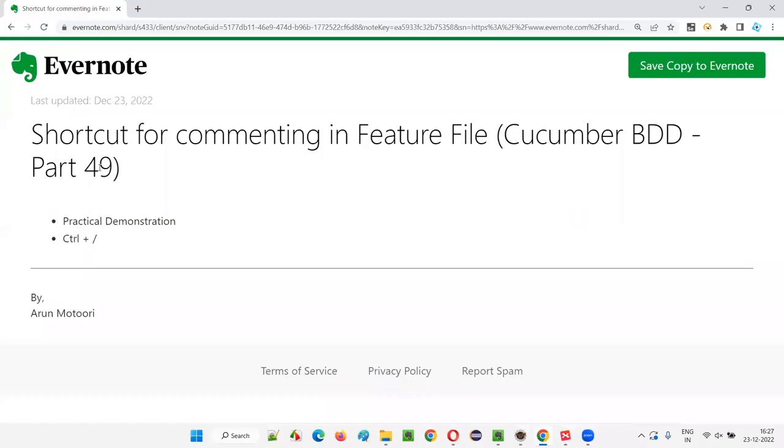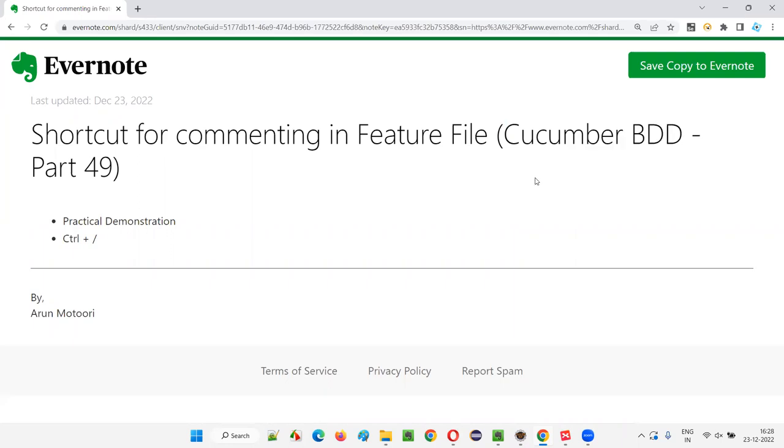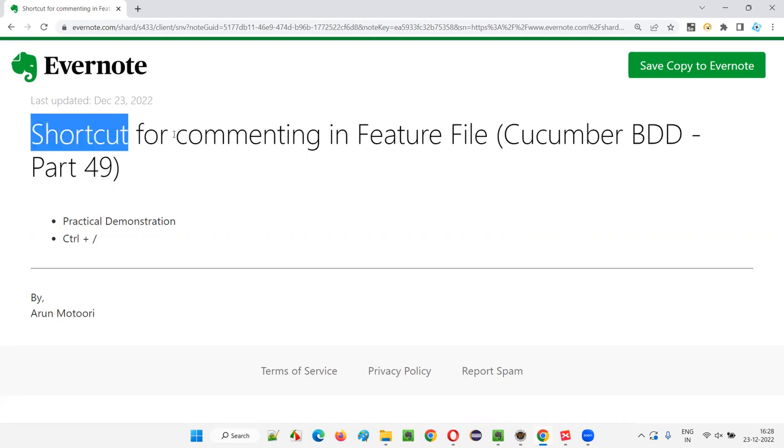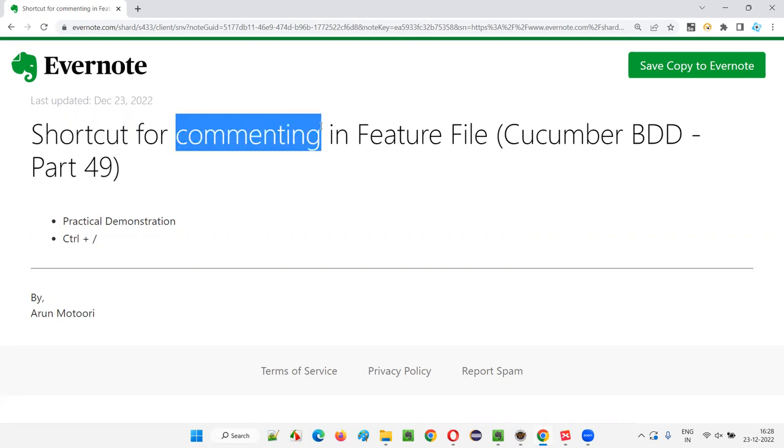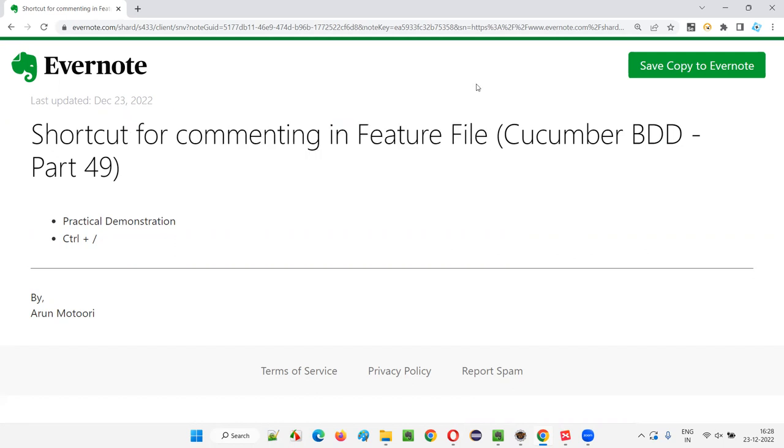Hello all, welcome to part 49 of Cucumber BDD training series. In this session, I am going to explain and practically demonstrate a shortcut which can be used for commenting the steps or scenarios in the feature file.